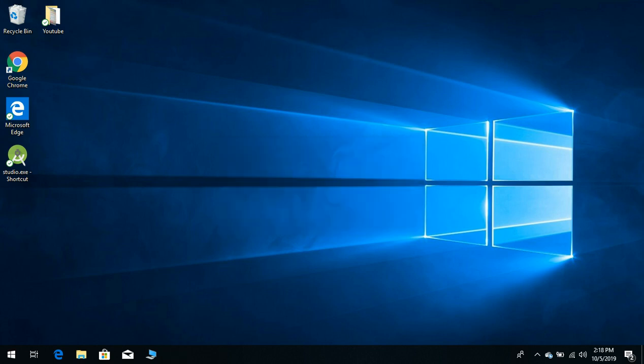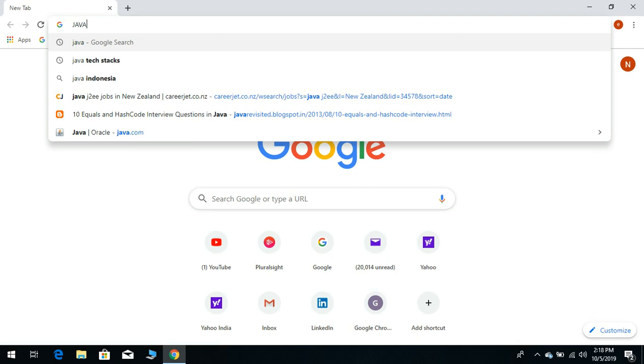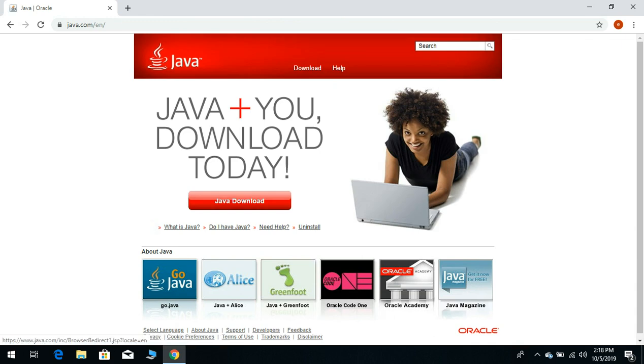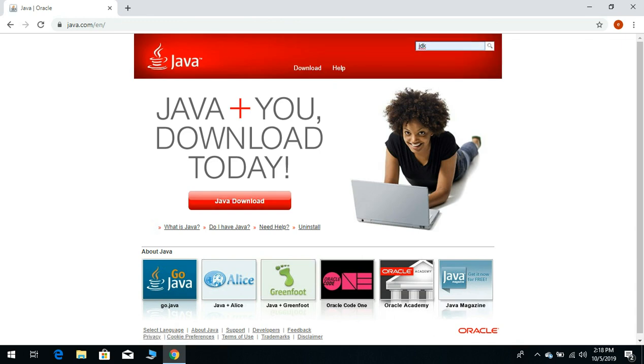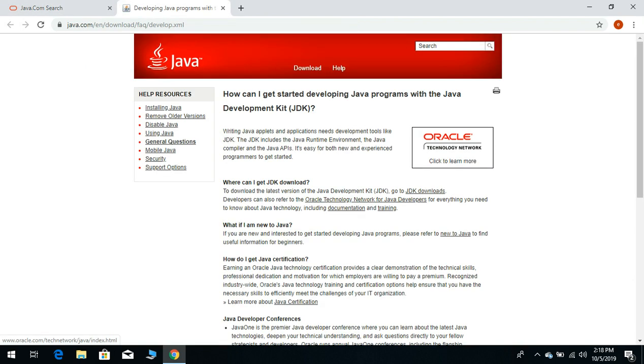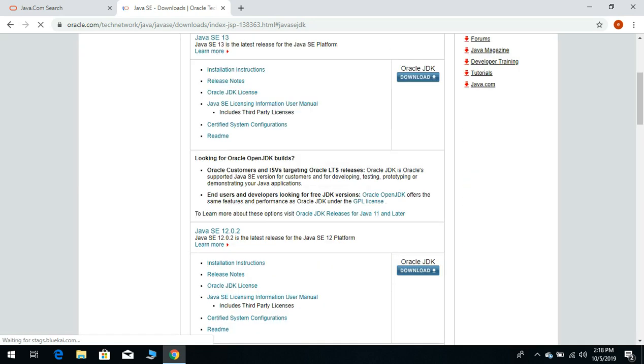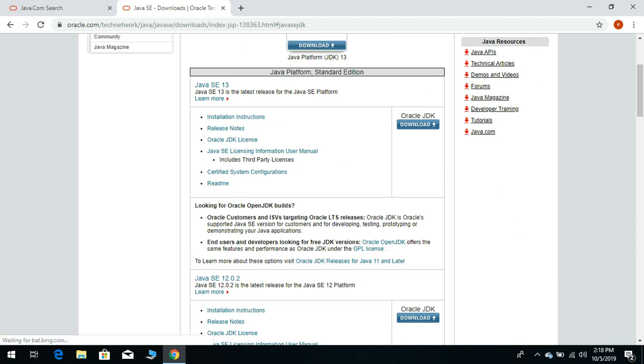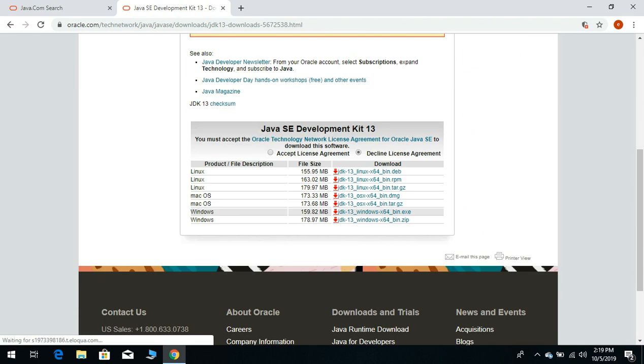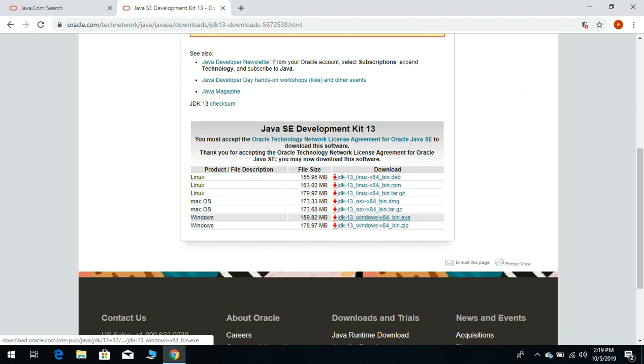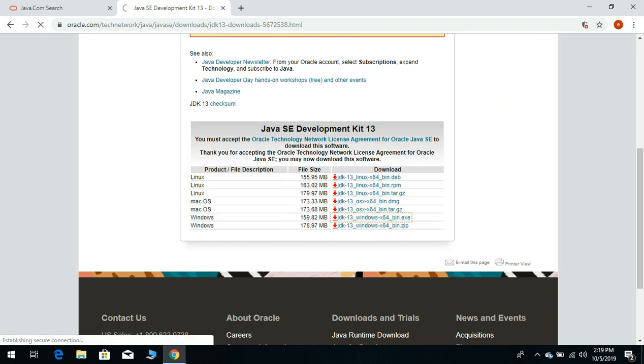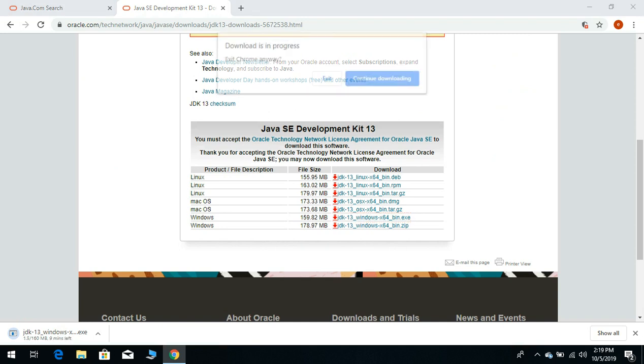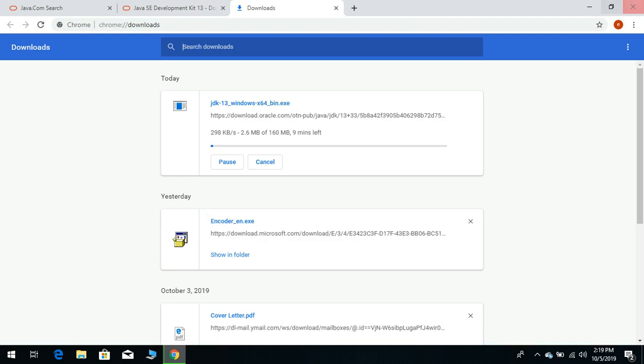So first of all, you need to install JDK on your computer. Just go to Google, type Java, search for JDK, go to JDK downloads. Here you can install the latest version of JDK. Click on download, now click on accept license agreement. If your system is 64-bit Windows, then install this. In my case, I have already installed the JDK, so I will just go to its location.